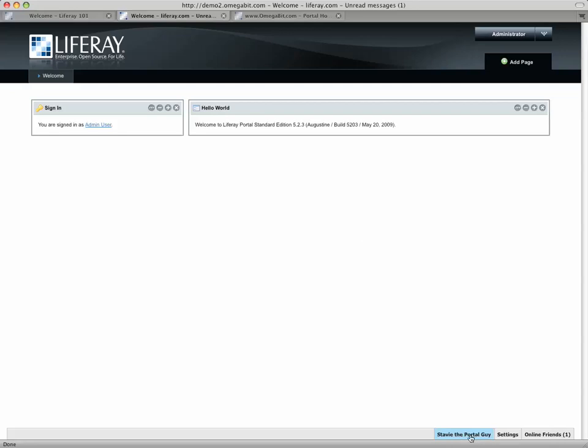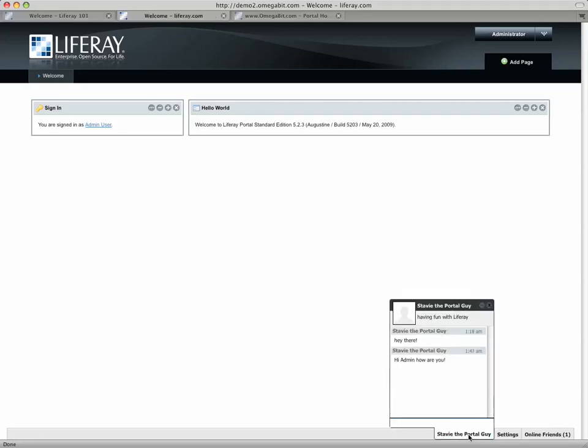I got a heads up. It says I've got a message from Stavi, the portal guy. That's the other account that we were just looking at. And I can say, hi, Stavi. Nice chat. And there you go.